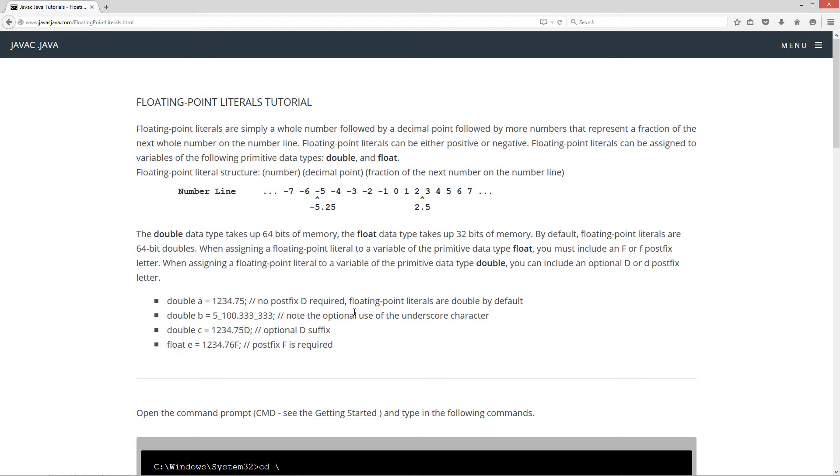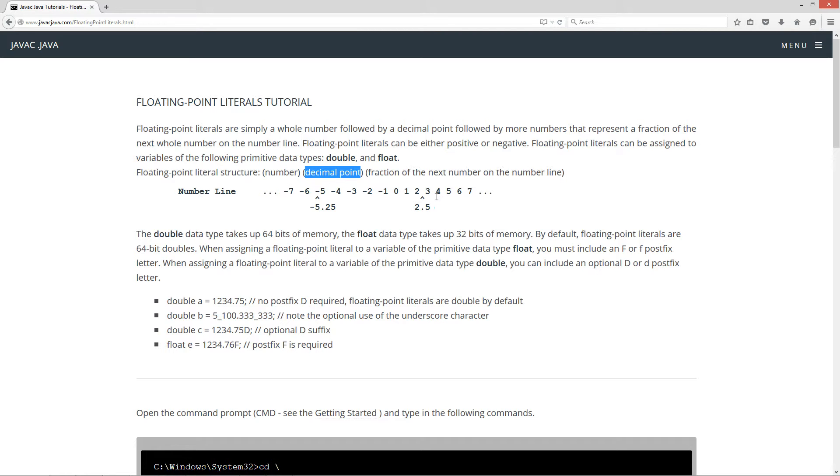Floating point literal structure is like this. You have your number, then your decimal point, then a fraction of the next number on the number line. So I've got a simple little number line drawn out here showing you 2.5 is in between 2 and 3, with the .5 representing halfway, a fraction of that. Negative 5.25 is in between negative 5 and the next number on the number line, negative 6 there. Pretty simple.